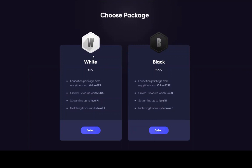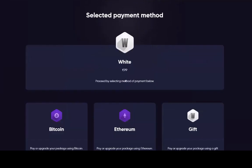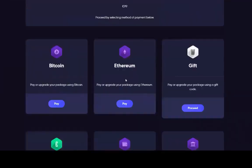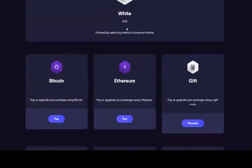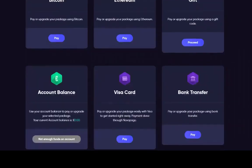So let's say in this example, you're going to choose a white package, which is €99. You click select, and then you have different options to pay to the company. You've got Bitcoin, Ethereum, a gift code, account balance, Visa card, or bank transfer.